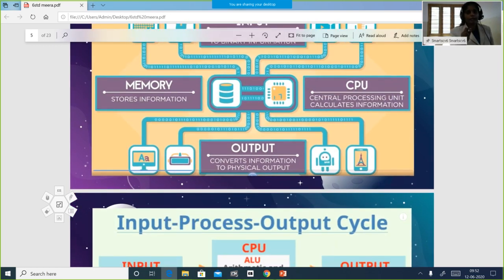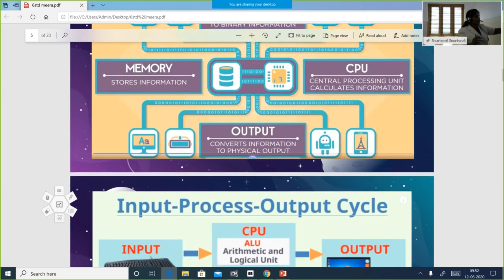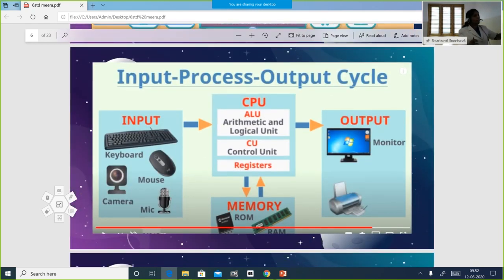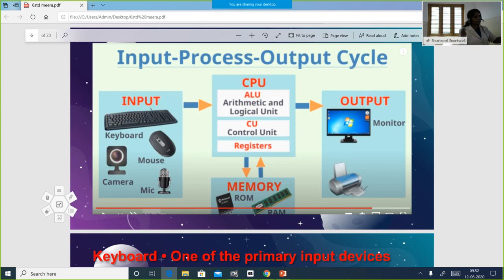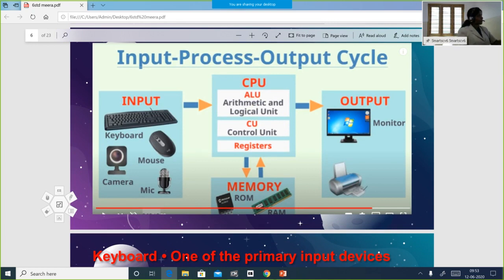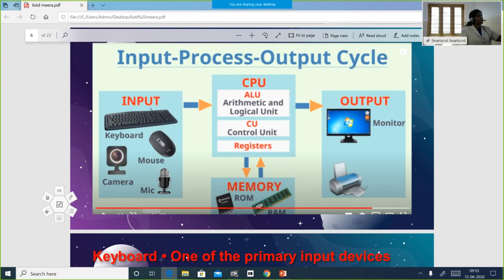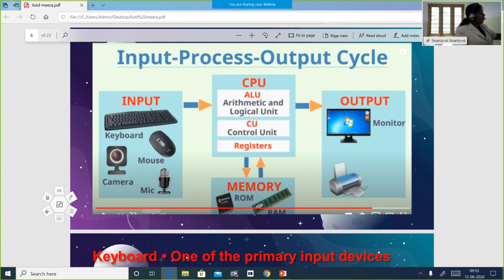We can also make it IPOS — Input, Process, Output, and Storage — because we have memory to store. We can save because the computer does that too. In your textbook it is only given as IPO cycle, but I have added the S so that we can also represent storage.